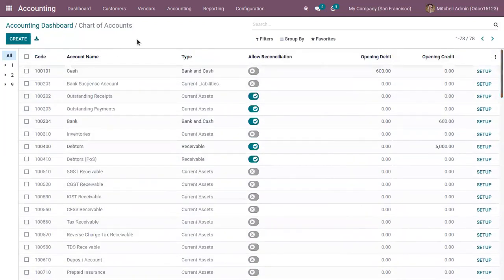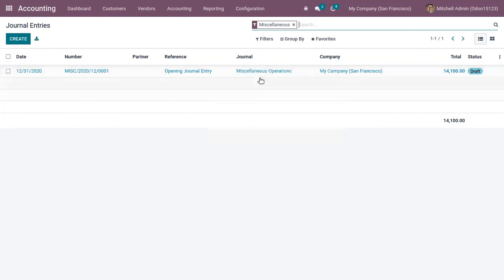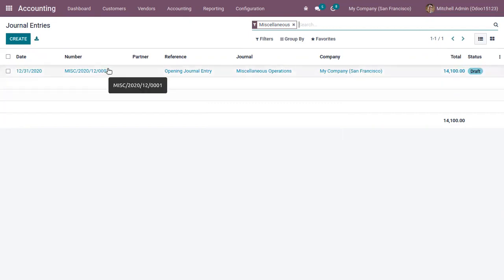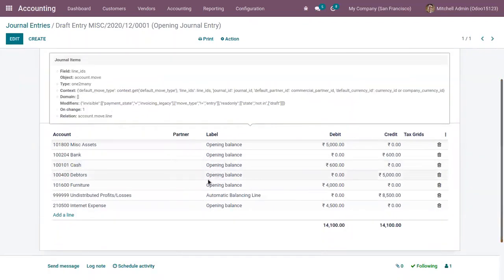After setting the opening balances, when you check the journal entry, you can see Odoo has automatically generated a journal entry with the reference 'Opening Journal Entry'. Here you can find the entry number, date, and journal — it is in 'Miscellaneous Operations'. The total amount is 14,100 and the journal entry is generated in draft stage.